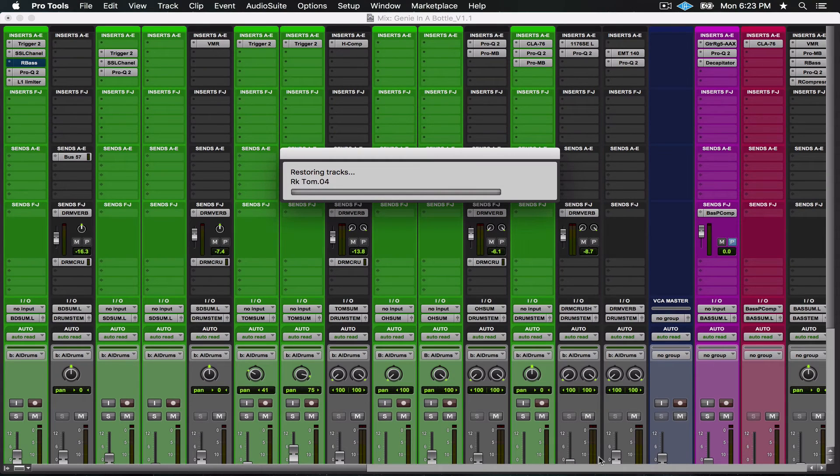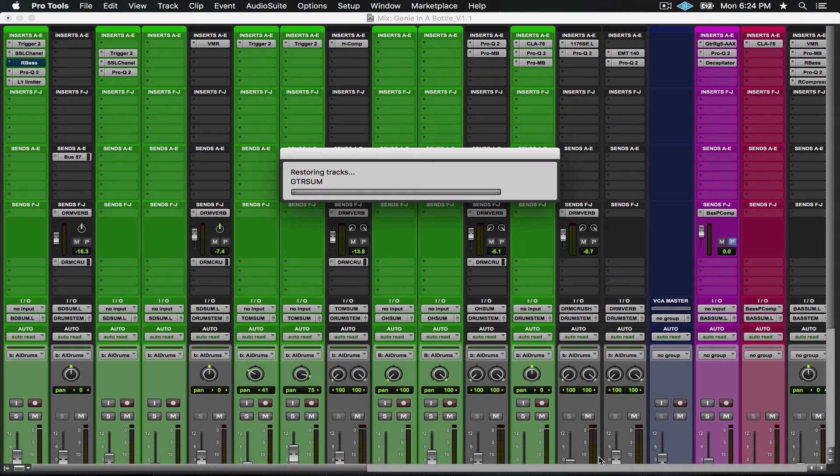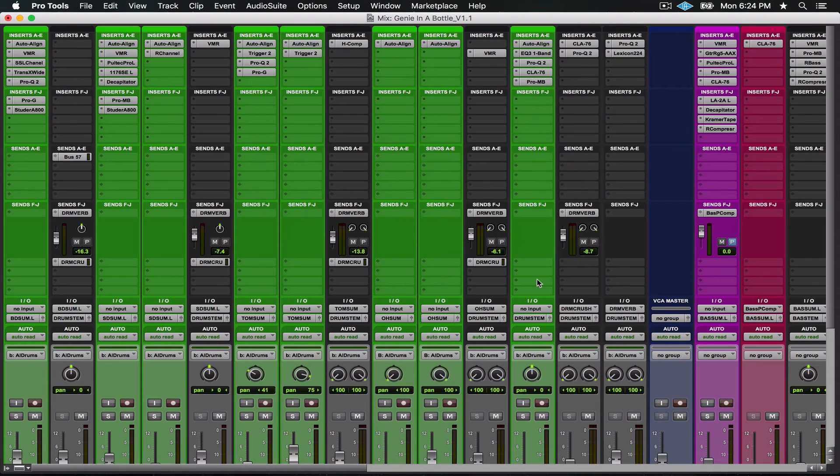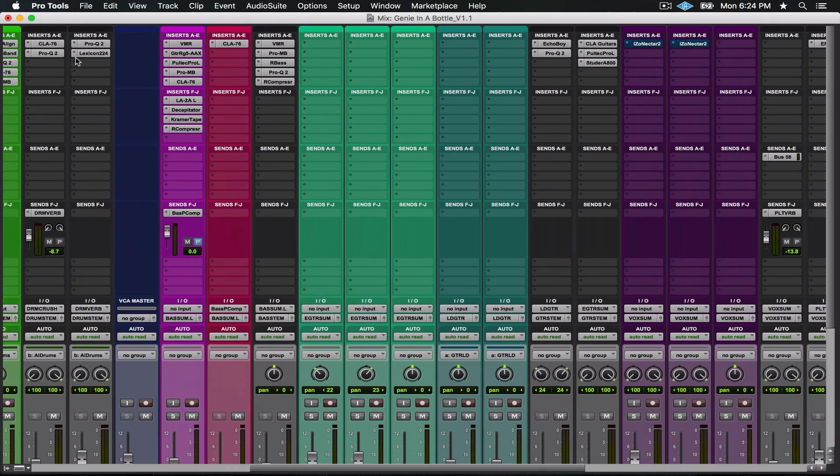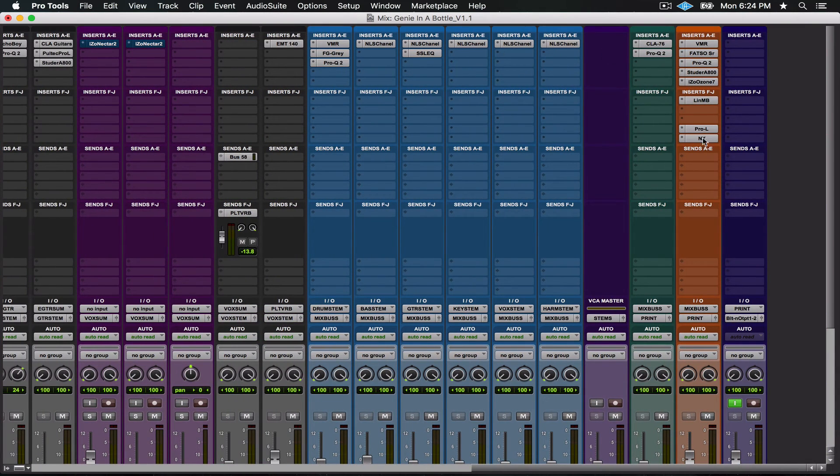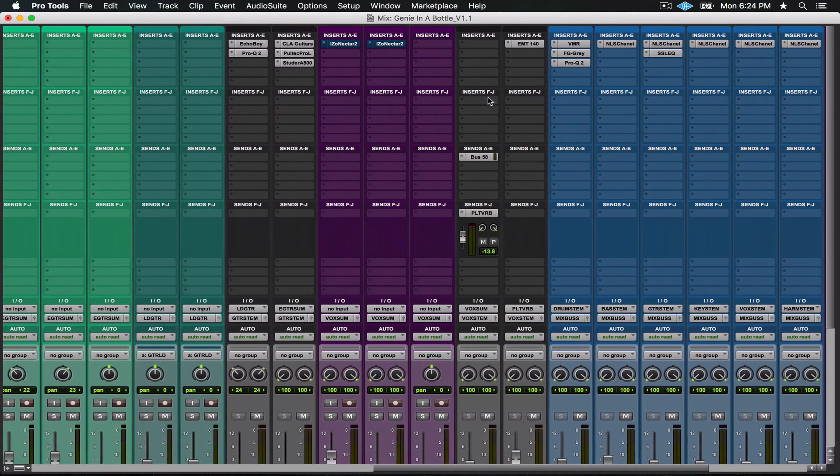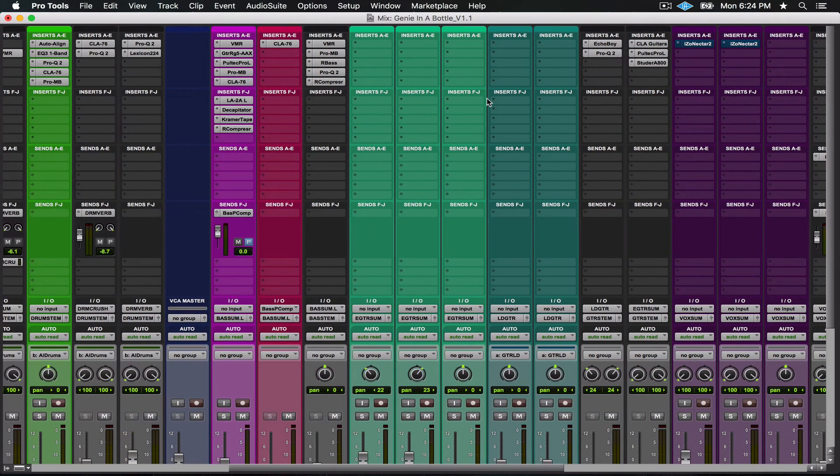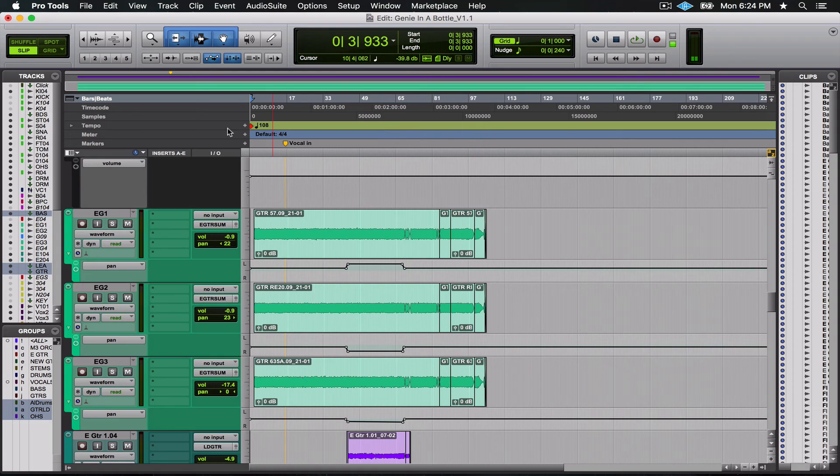It's going to import and overwrite all the existing plugins on those channels. Give it a moment here to do its thing. Just like that you can see I've imported all of the session information in terms of the plugins. My mix bus is turned on with everything. Everything is in place.